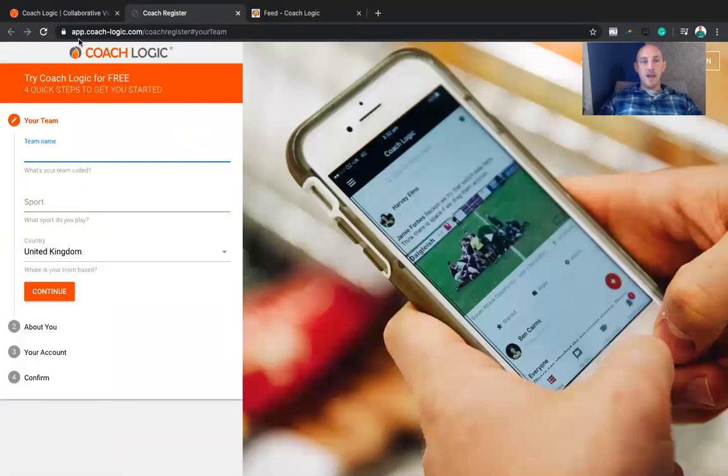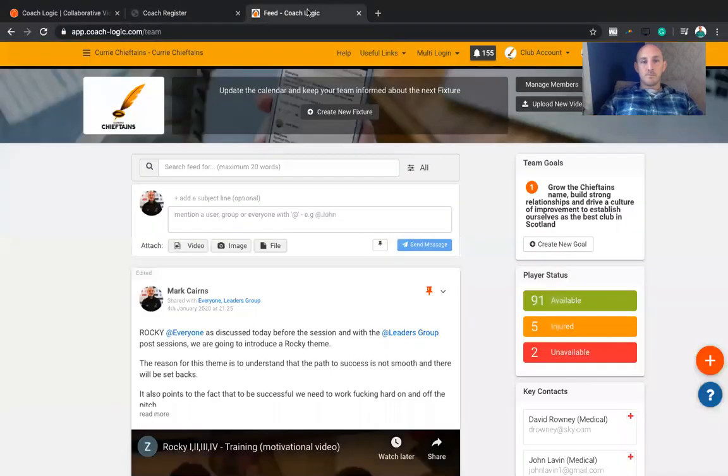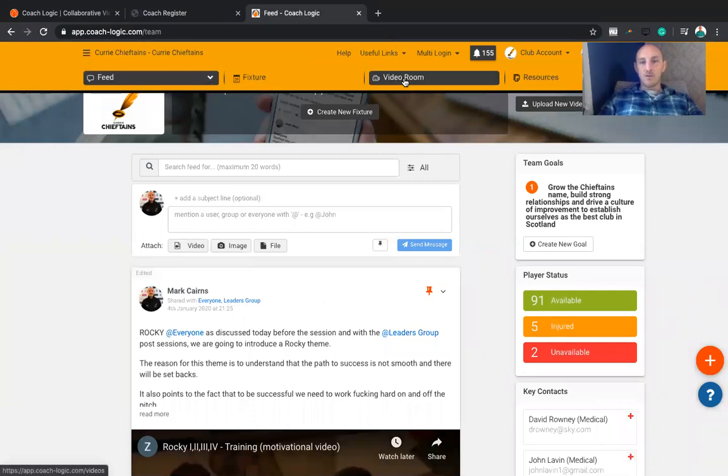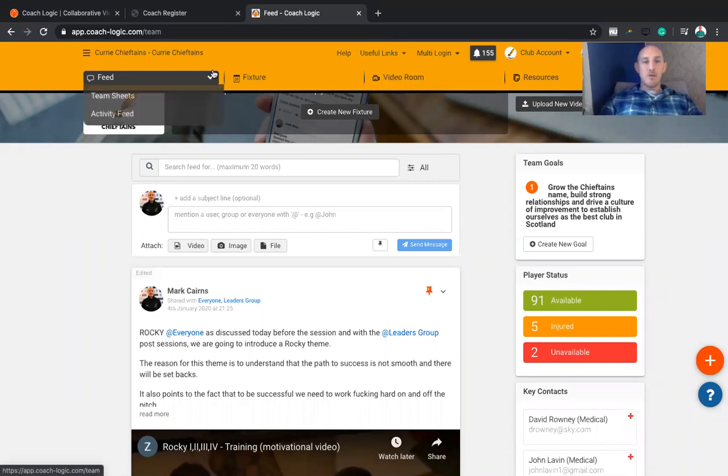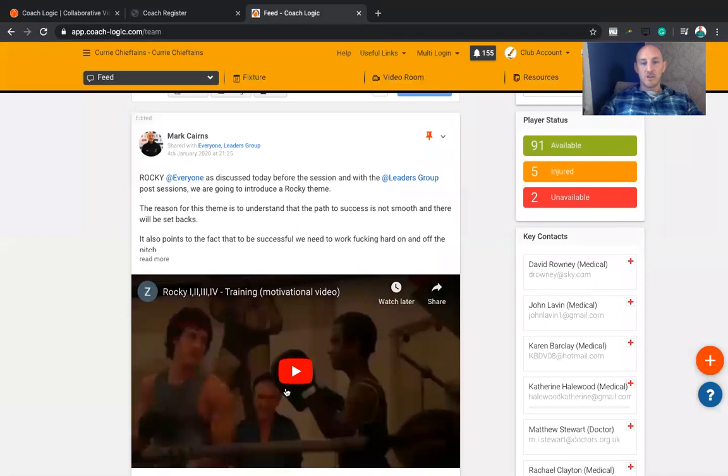Once you've done that, you'll end up with your own team platform. Here you can start to add video content, add analysis, and do whatever you want. Use it for your team and communicate around all sorts of stuff.